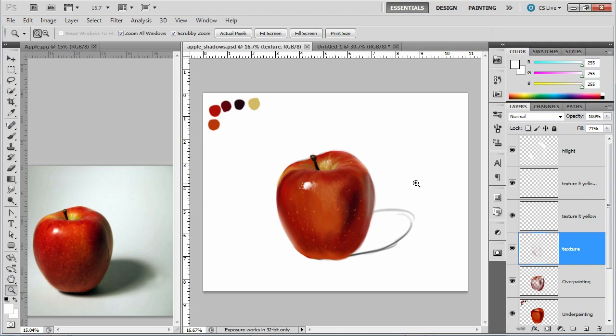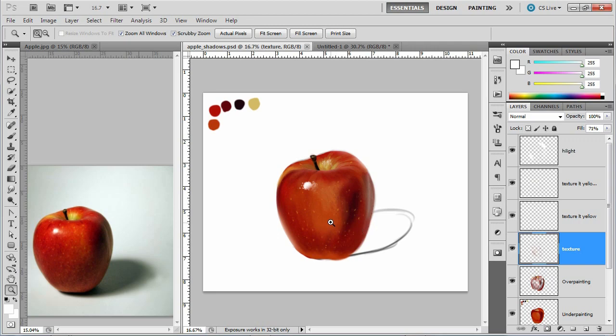In this video we're going to see how we can create our shadows. Now there's a lot of ways to do this. We could paint on top of our apple, but in my case I think what I'm going to do is see if I can just kind of paint underneath it for most of it. Let's see what that does.